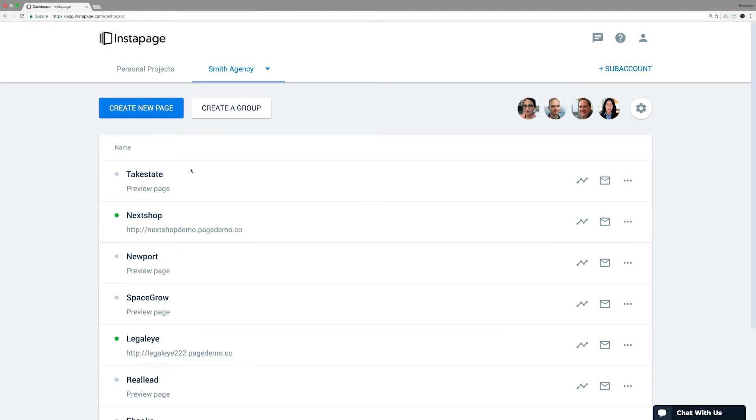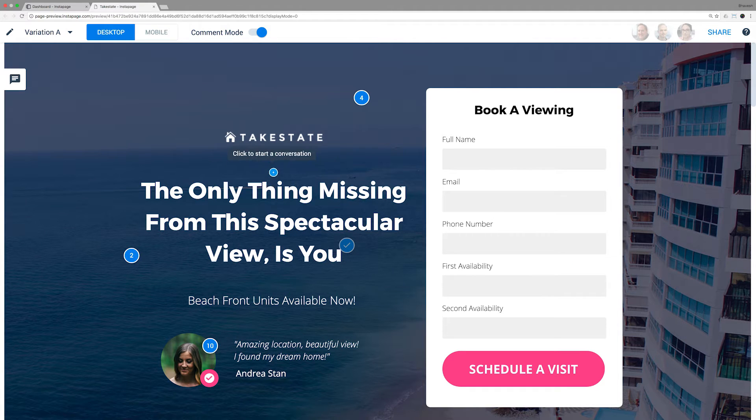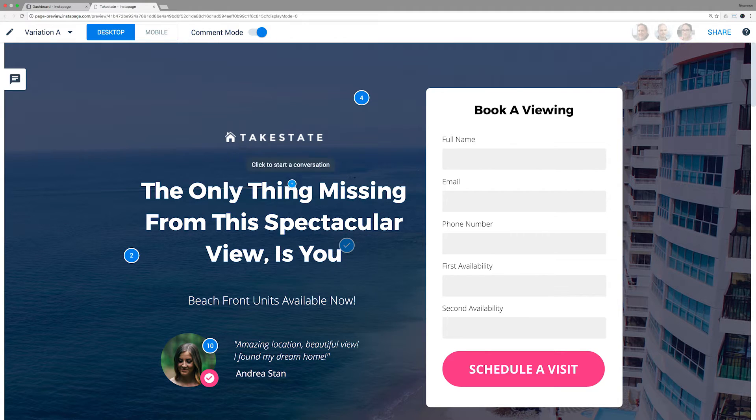To start collaborating on an unpublished landing page, click Preview Page. Once in preview mode, the cursor will appear as a blue dot.